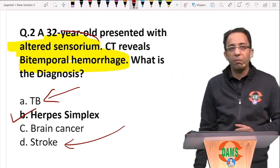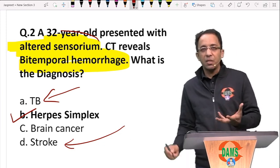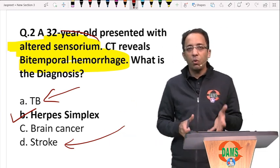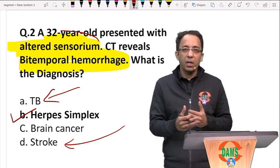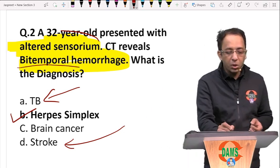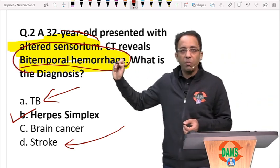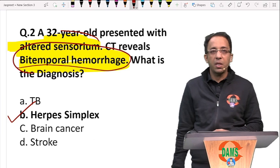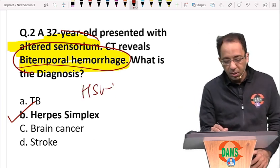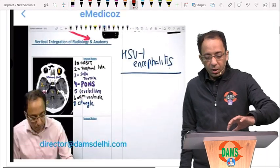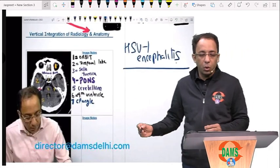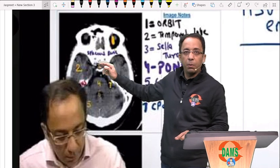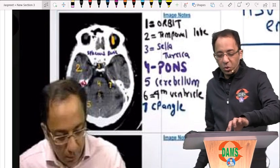Herpes encephalitis is known for bitemporal involvement. Brain cancer — whether primary or secondary — doesn't explain bilateral temporal pathology specifically. This rules out stroke and tuberculosis. The correct answer is HSV-1 encephalitis, which is classically known for temporal lobe involvement — exactly as discussed in class.